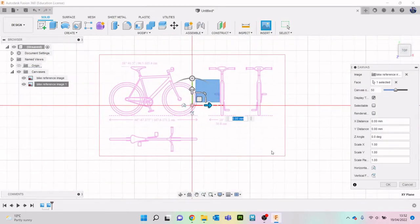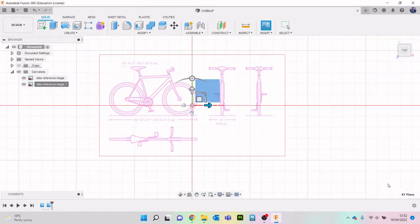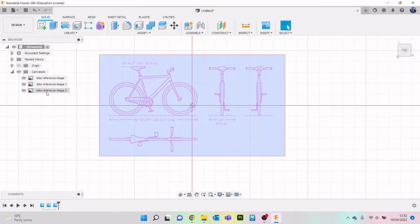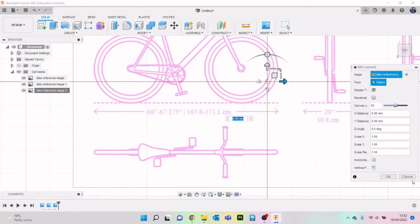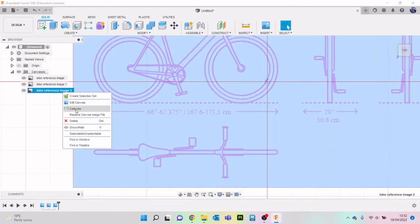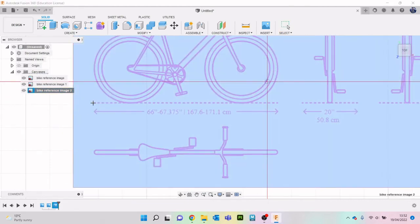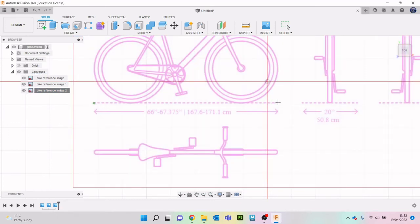And we'll leave that like that then, that's the canvas. Nope, right click calibrate then let's do there to there.